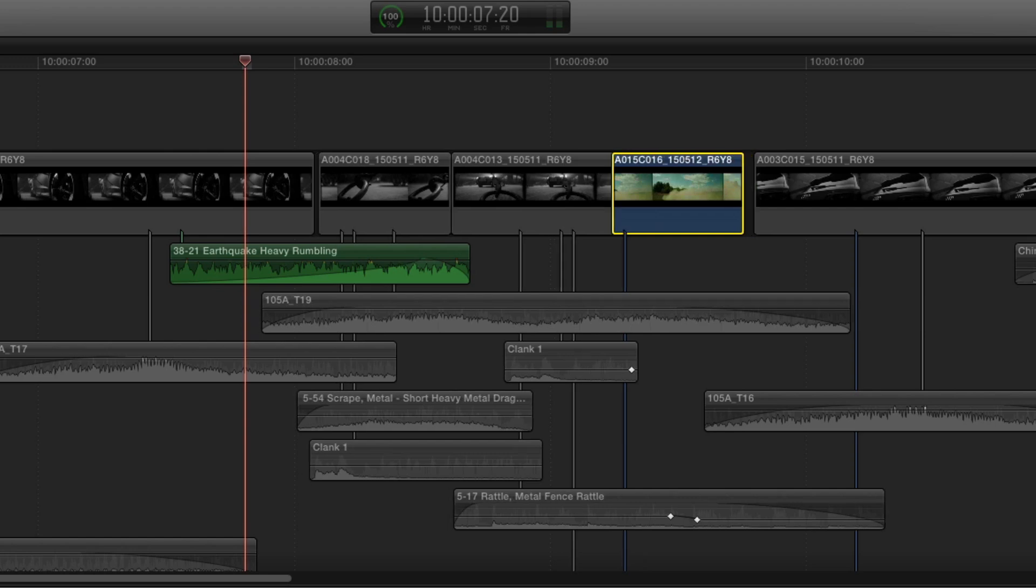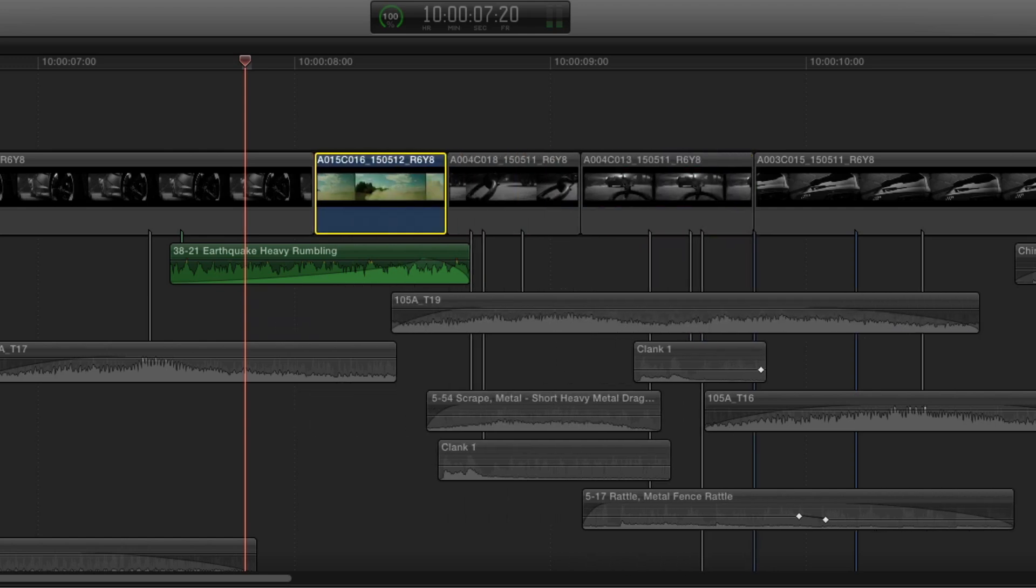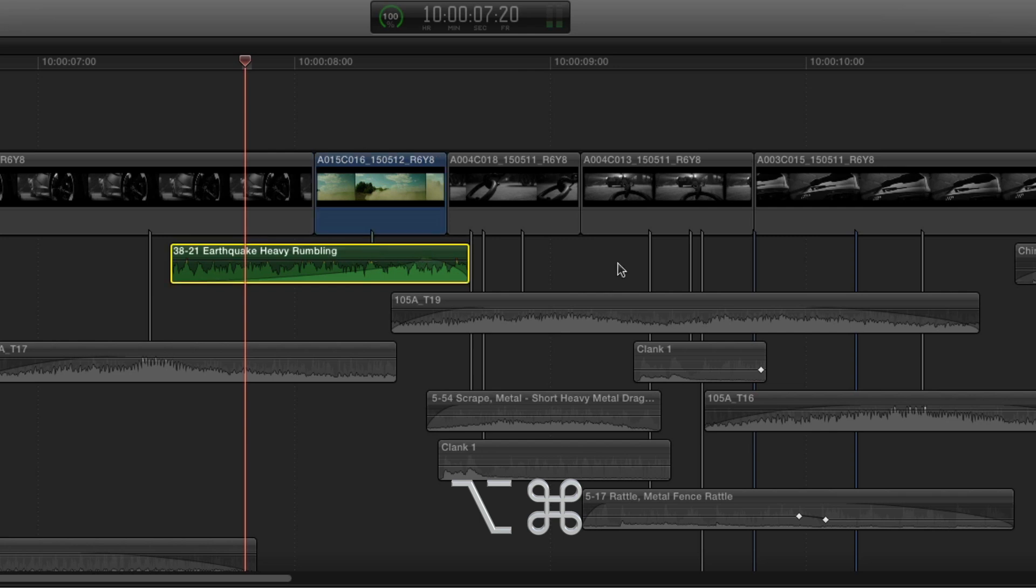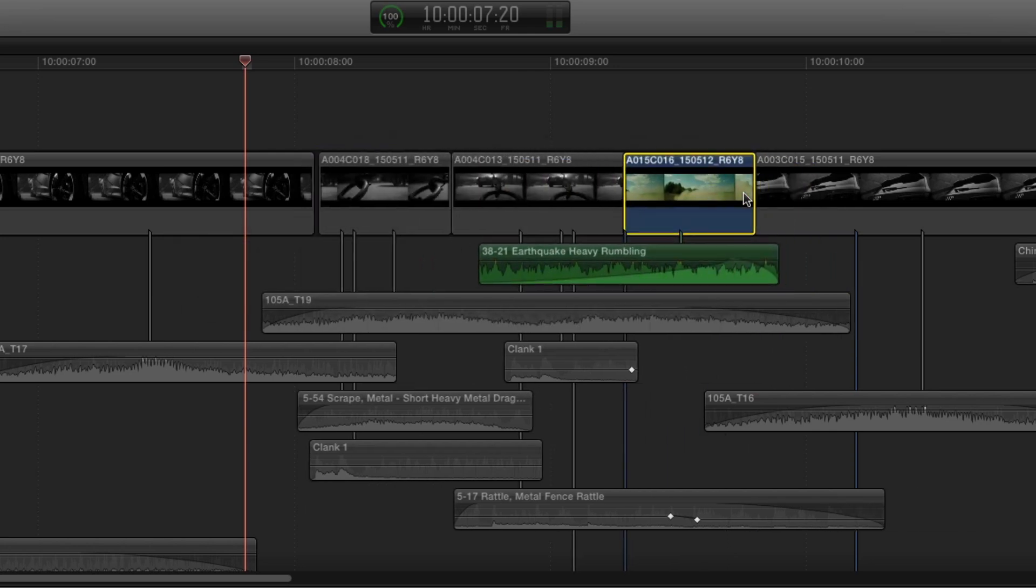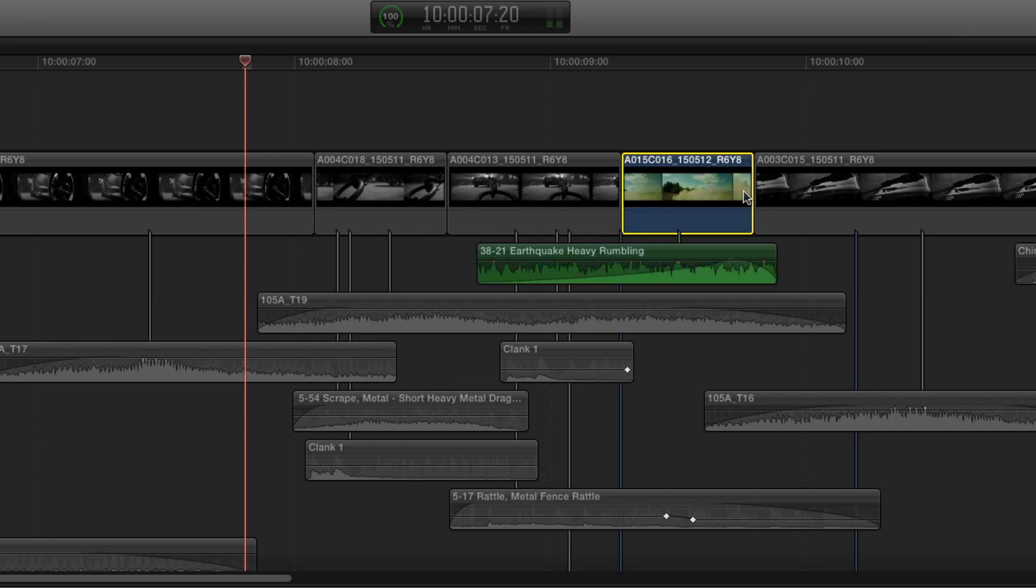So what we can do is, I'll just undo that by holding alt and command and clicking on the audio clip, it's moved the connection point to the clip I want. So now if I move this clip, the audio goes with it.